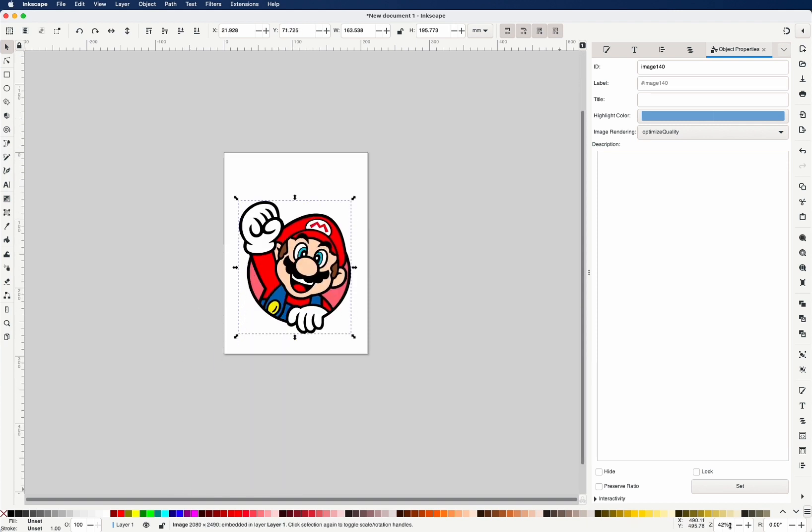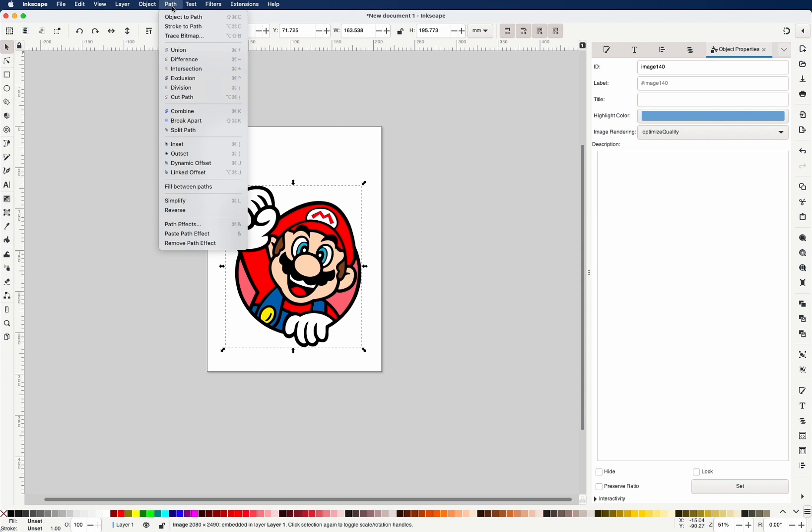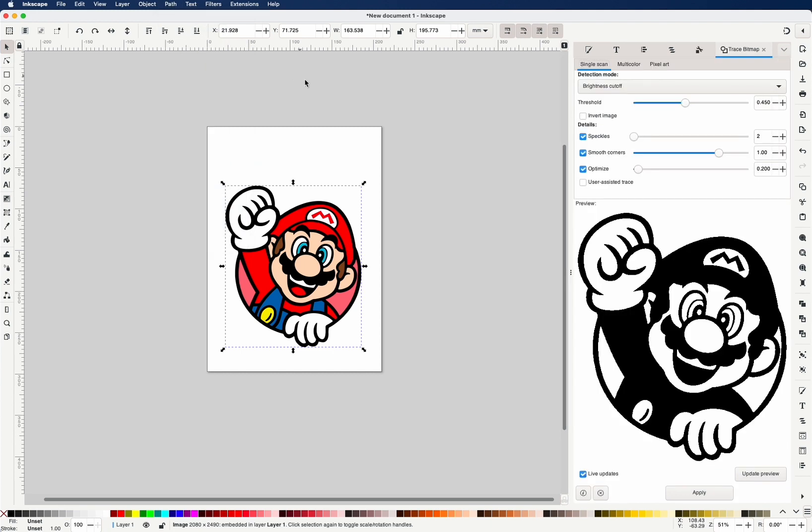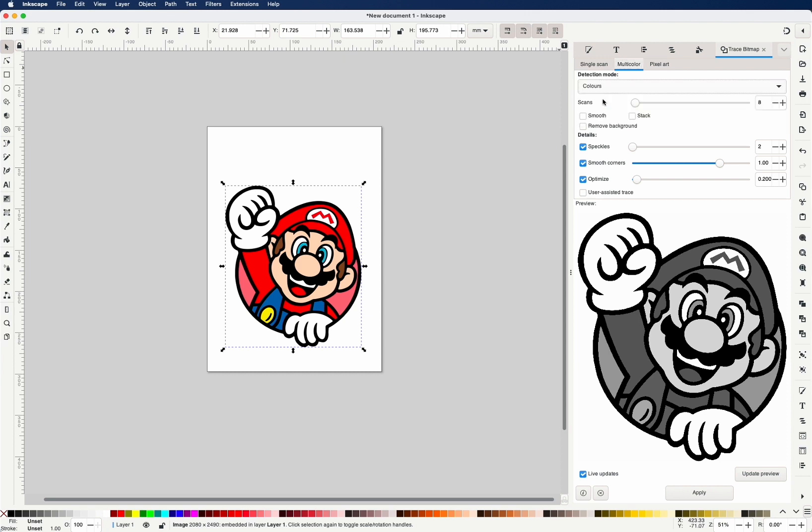The way we convert a bitmap image into a multi-layer vector image is by going to Path menu, Trace Bitmap. By default, you are on this first tab. You go to the second tab for multi-color, change detection mode to colors, select Remove Background. Let's see what happens. Click Apply.